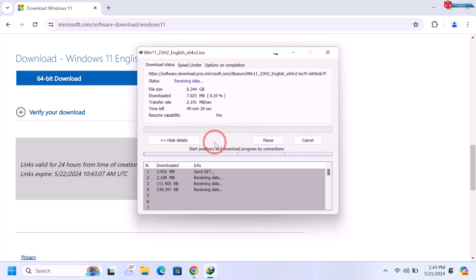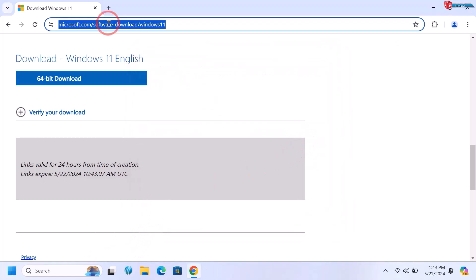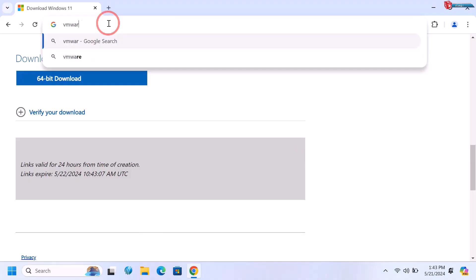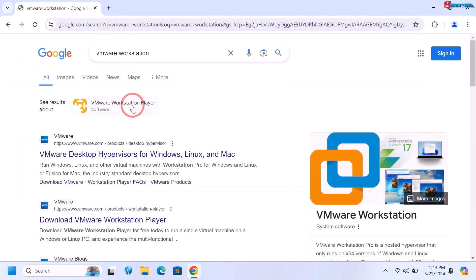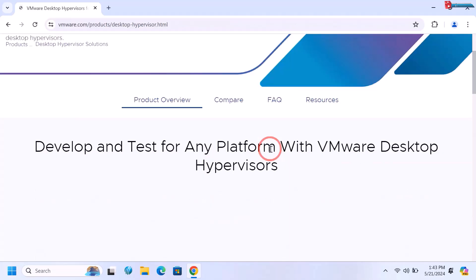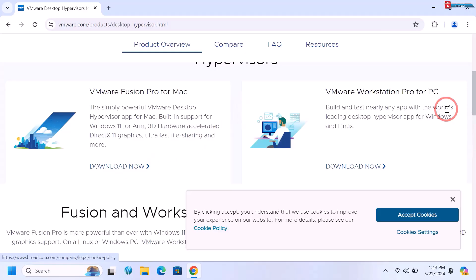The download will start, but I have already downloaded the image. Now search for VMware Workstation and click to open the first link. If you don't know how to download and install this program, the video link is in the description below — download and install it.